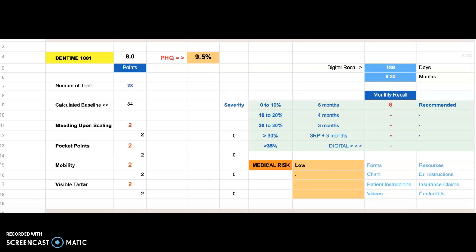Hello, John Birch for DENTIME, and today I'm going to make a brief video showing you the functionality of the DENTIME dashboard.